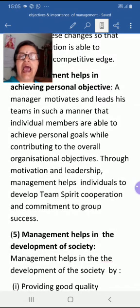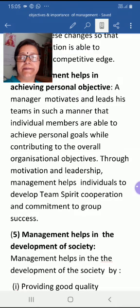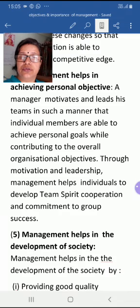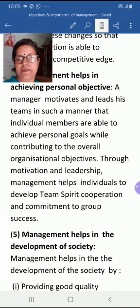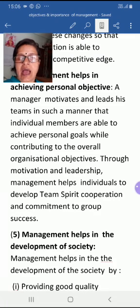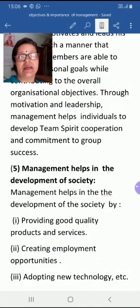The fourth importance is that management helps in achieving personal objectives. A manager motivates and leads the team in such a manner that individual members are able to achieve personal goals by contributing to the overall organizational objective. First priority is given to organizational goals, and then personal goals are achieved through motivation, leadership, team spirit, cooperation, and commitment to group success.